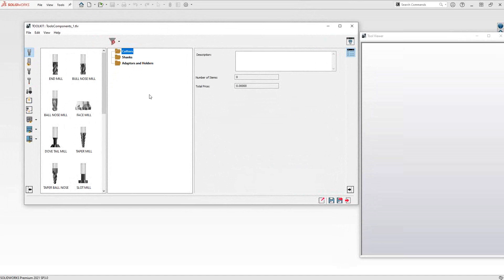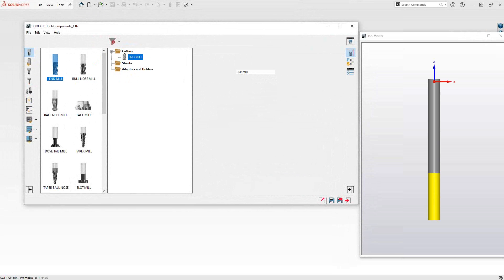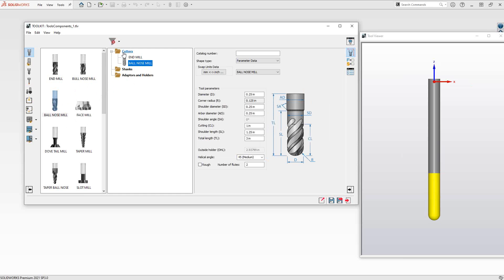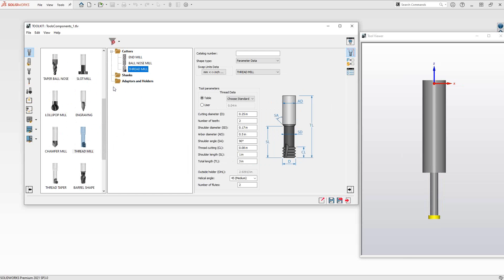For this tool, I'm going to need a flat end mill, so I'll drag that over to my cutters. I would like a ball end mill as well, so I'll bring that over. And then let's throw in a thread mill as well — those are all cutter types. You'll see that if I try to drag that over to the shank or the adapters, it won't go. You can only drag components to what they actually are.